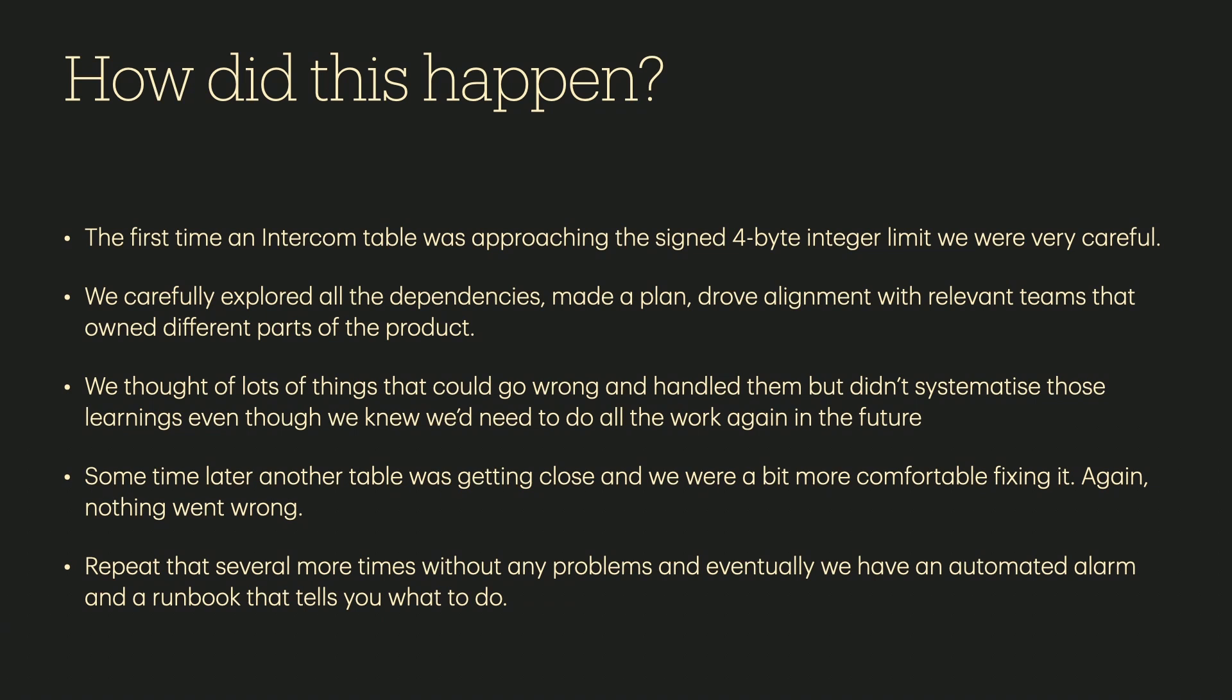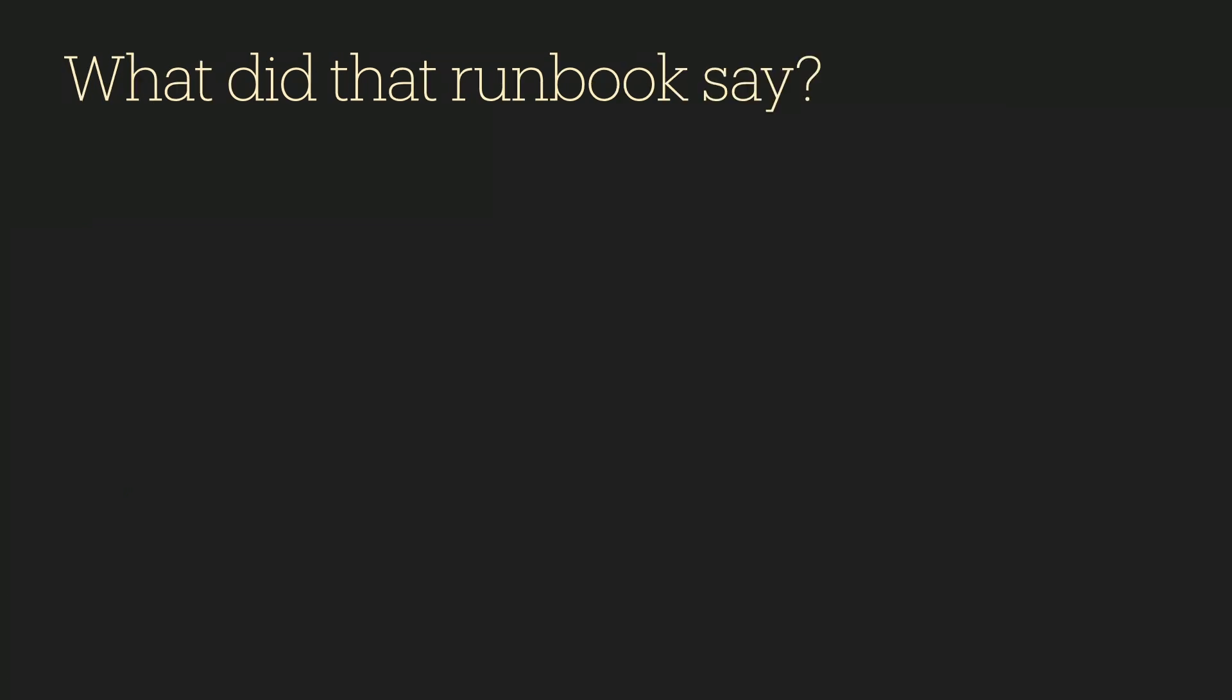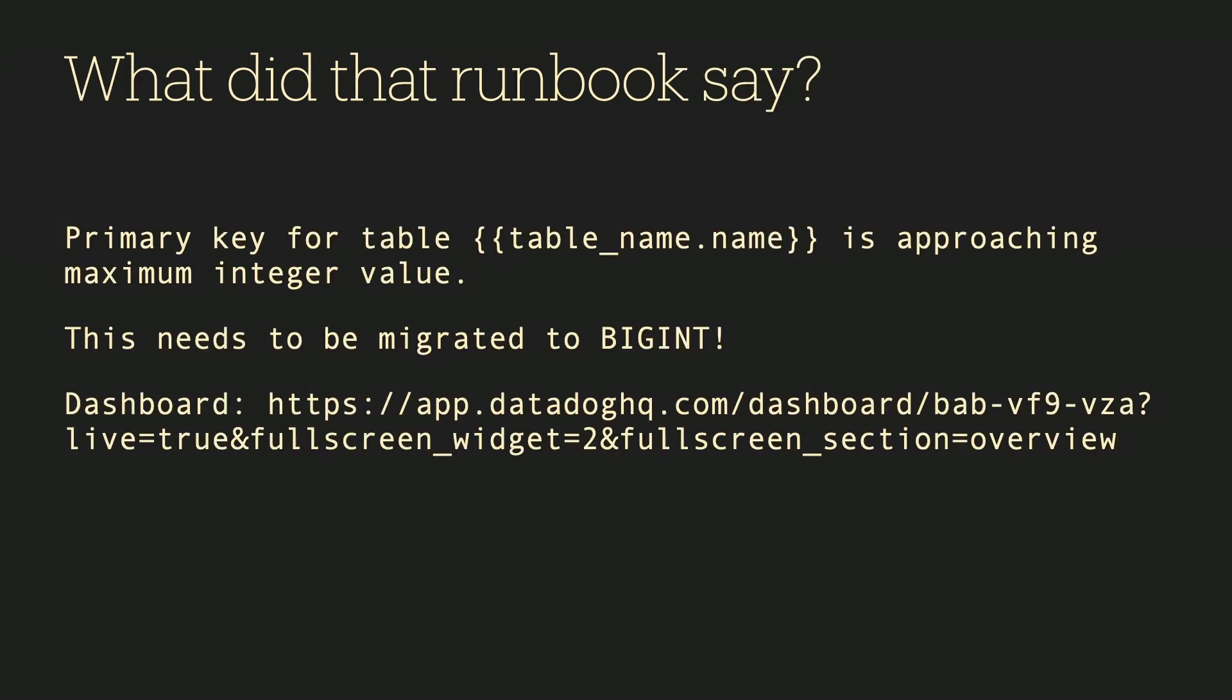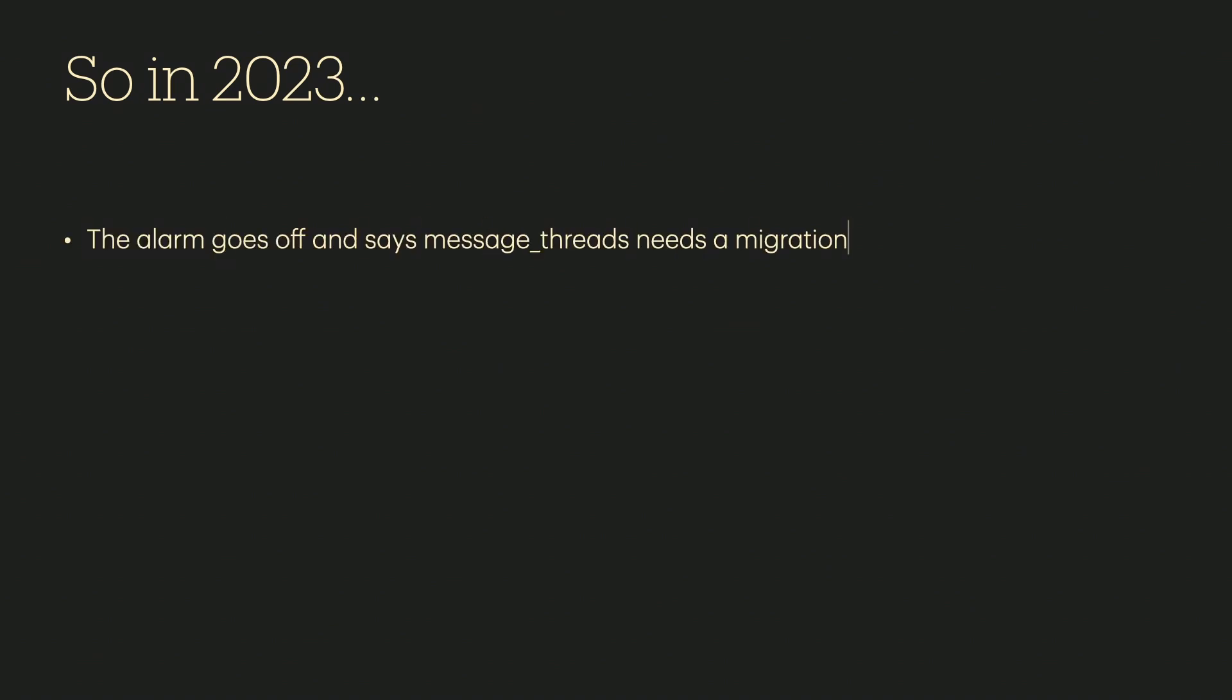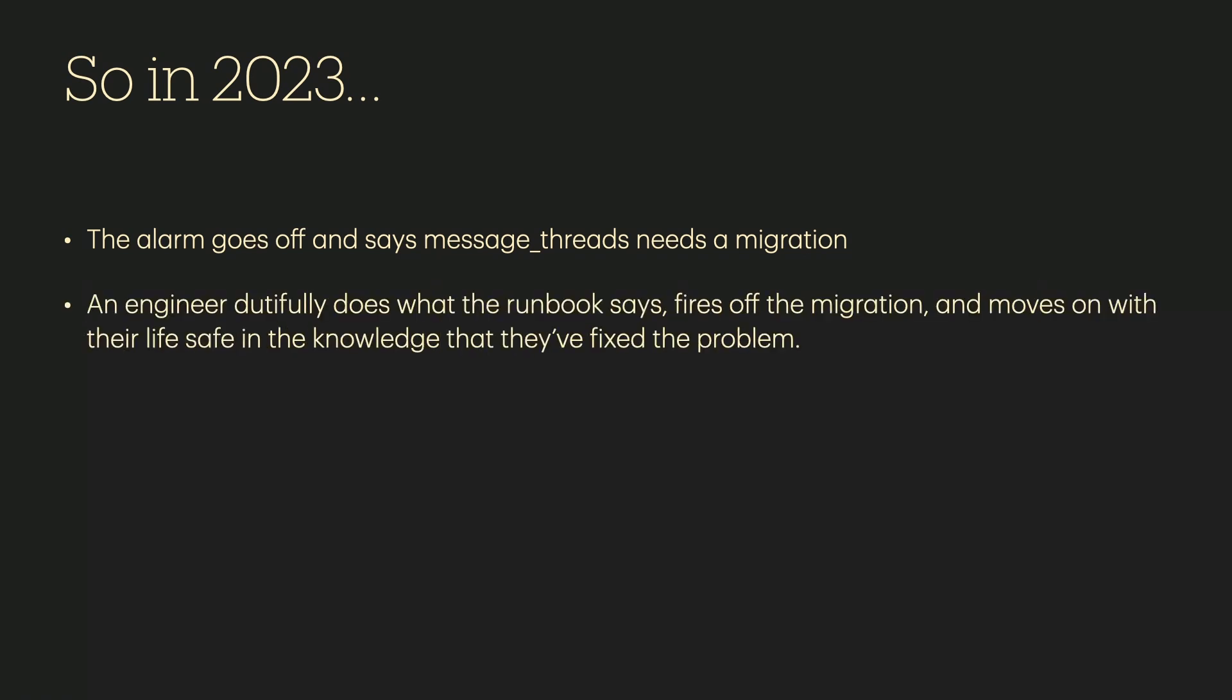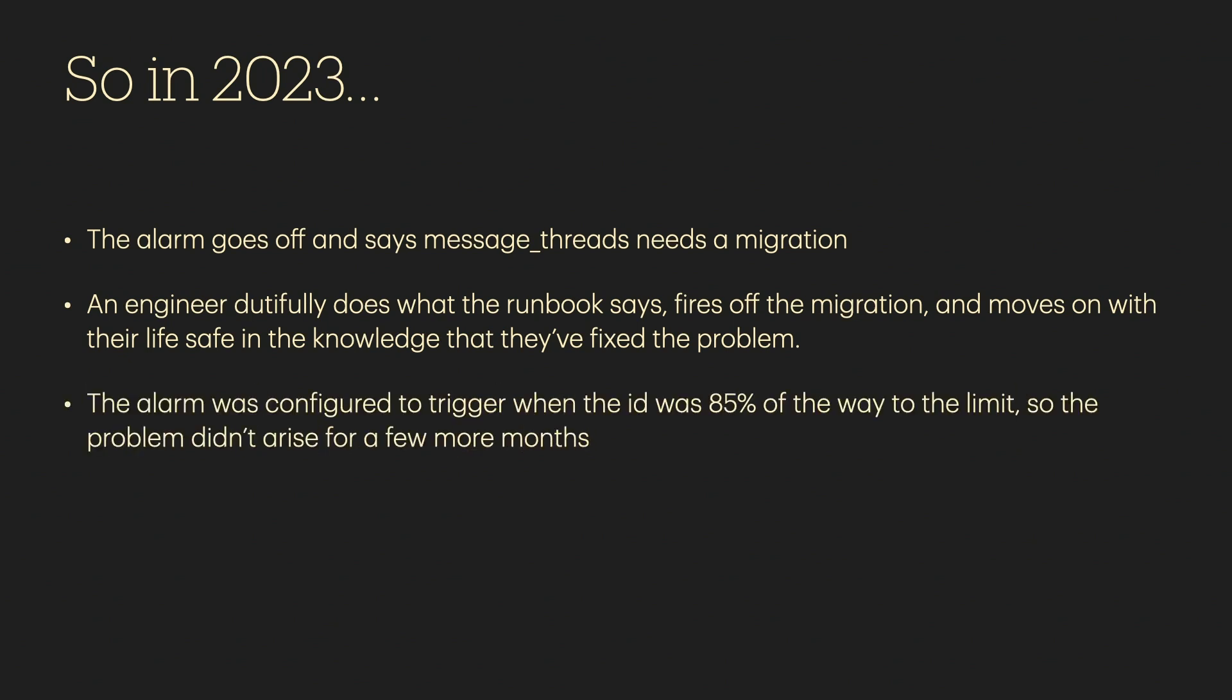And every alarm in Intercom has a runbook so that one of our volunteer on-call people can just respond to it and figure out what to do. So do you want to see the runbook? What did the runbook actually say? This is it. Primary key for table is approaching the maximum integer value. Migrate it to BigInt. And here's the dashboard. That's it. Nothing else. No mention of all the dependencies, all the things that might go wrong, all the things you need to know. So in 2023, that alarm goes off and it says this table message thread needs a migration. And an engineer just says, oh, okay, I see an alarm. I see a runbook. It tells me to do this thing. And yeah, I've moved on with my life. I know that I've saved the day, fixed the problem. And the alarm is triggered when it's at 85% of the limit. So it took months to actually get to 100% at that point.